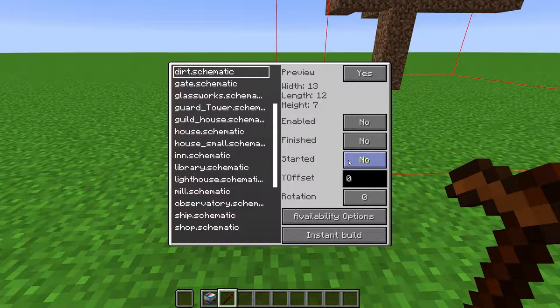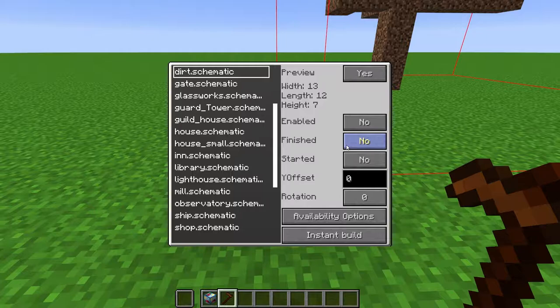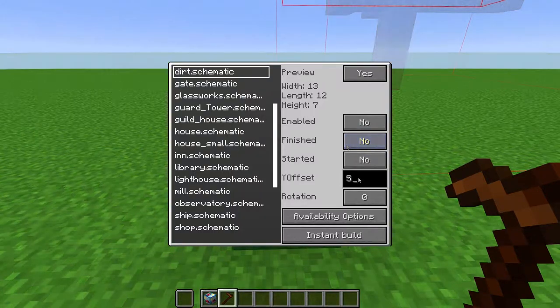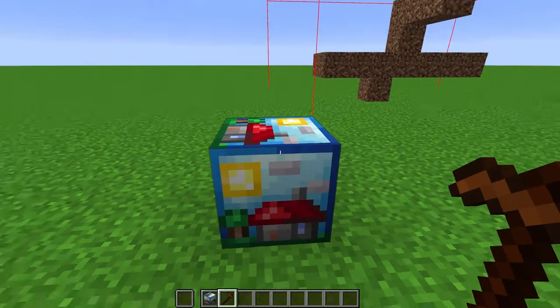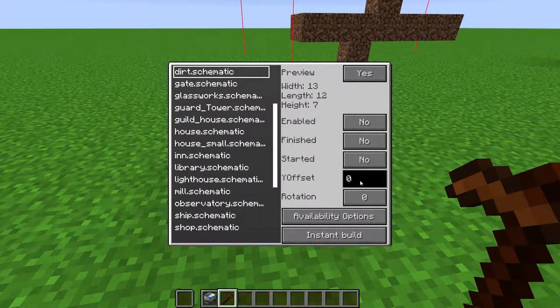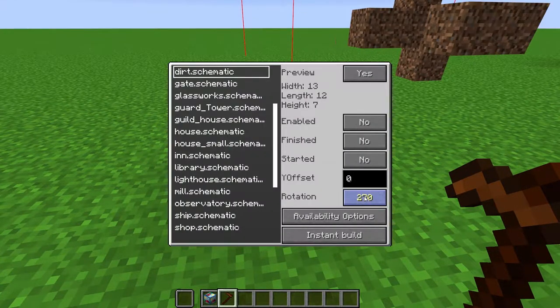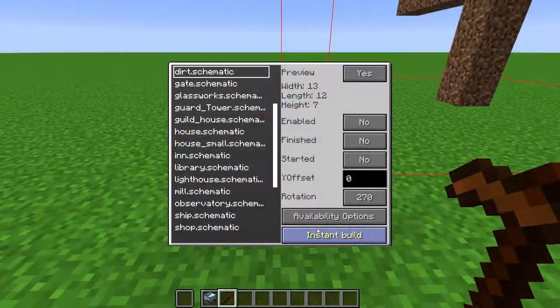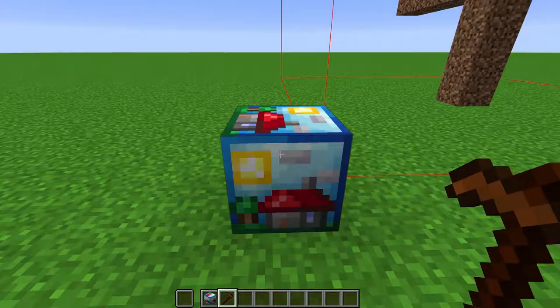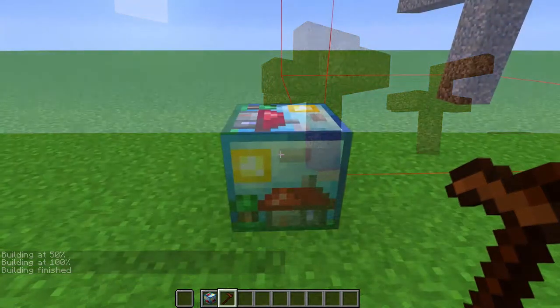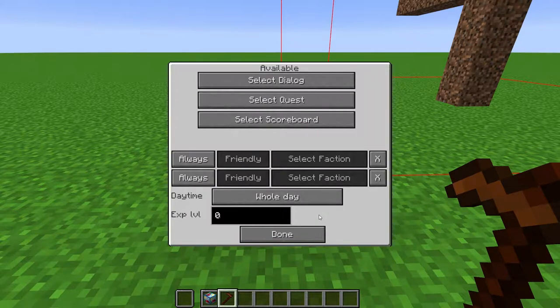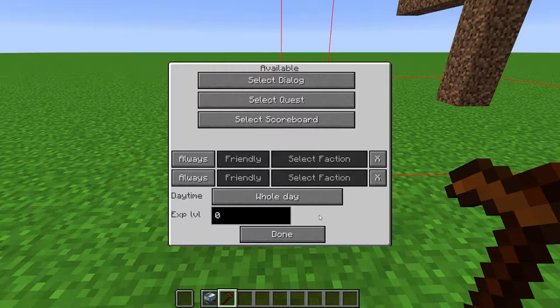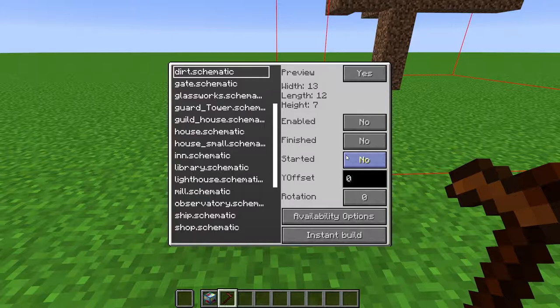Started tells you if the build has been started. This is toggleable. If you set it to yes, the NPCs will stop building. Y offset offsets the schematic vertically by the amount you put here. Rotation will rotate the way the schematic is built by 90 degrees. Instant build. This button will immediately build it without having to have builder NPCs. Availability. You can set availability options here. This will make NPCs not build the schematic unless a player within range meets these options. Toggle started to off if you decide to add this later.